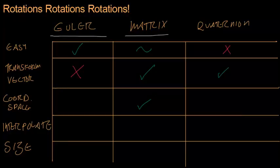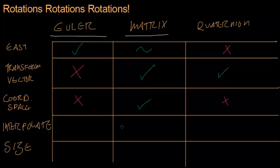Coordinate spaces, Eulers can't do that at all. And quaternions, not really, no. They can do only the rotation part of the coordinate space, but that doesn't cut it.